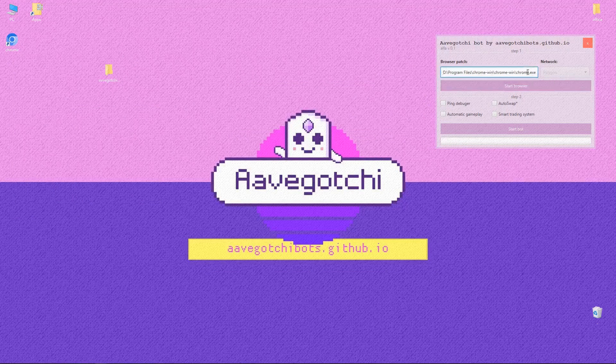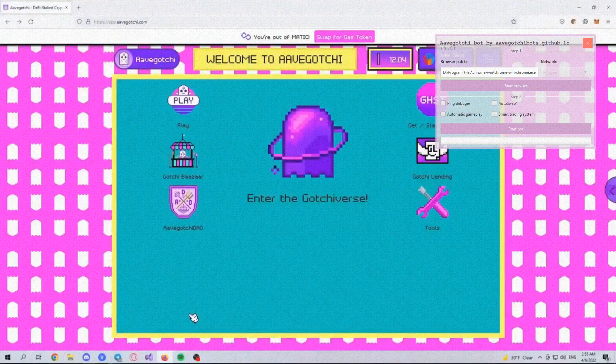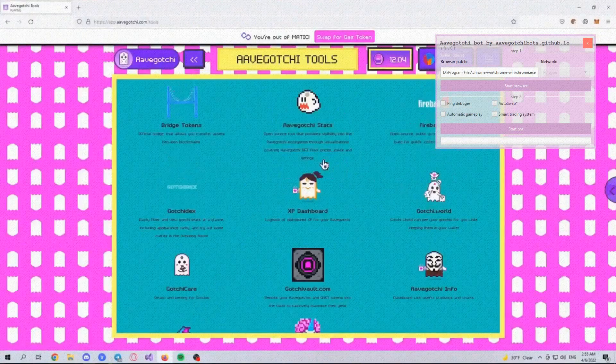Download it from the link in the description. Also specify the path to the browser and select the type of network. To inject or start a bot, click on the Start Bot button.